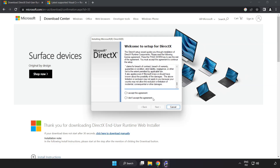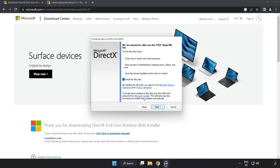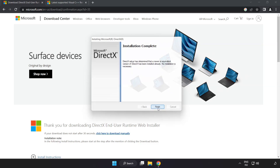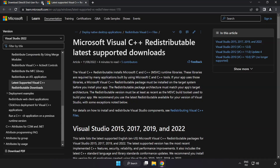Install the downloaded file. Click 'I accept the agreement' and click Next. Once installation is complete, click Finish, then close the DirectX website.